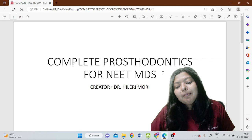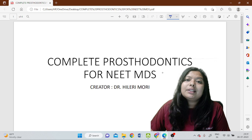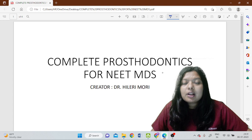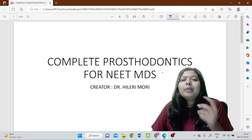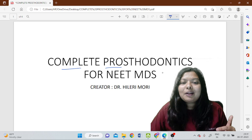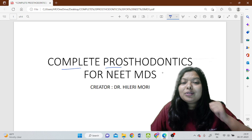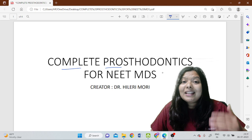Hi guys, welcome to this complete prosthodontics rapid revision class. Today's video is part of this comprehensive course of video lectures which I have designed. Along with my MDS preparation, I have put a lot of energy, time, and genuine effort to make you all understand prosthodontics easier and better.